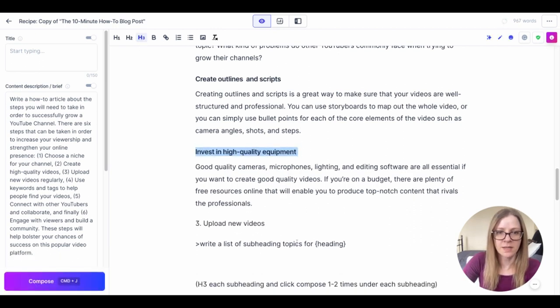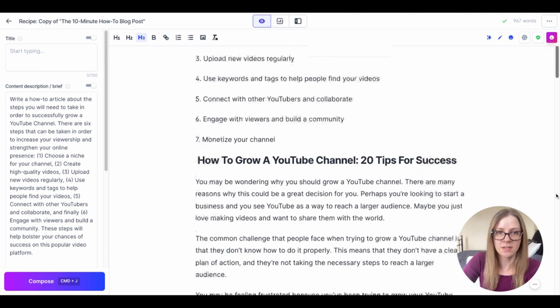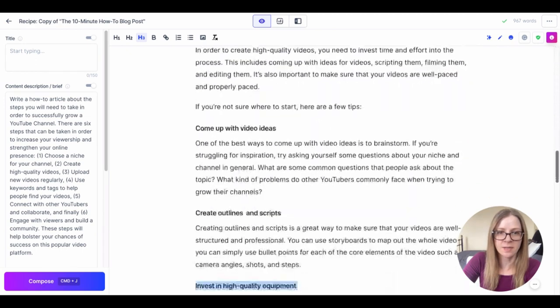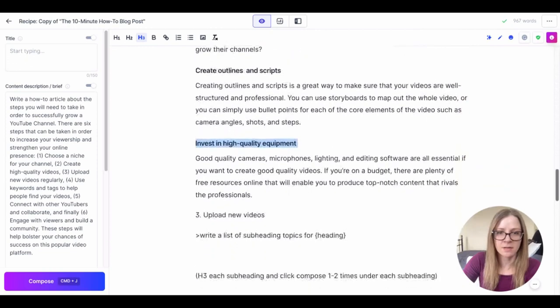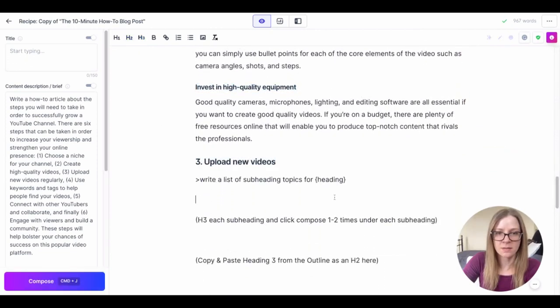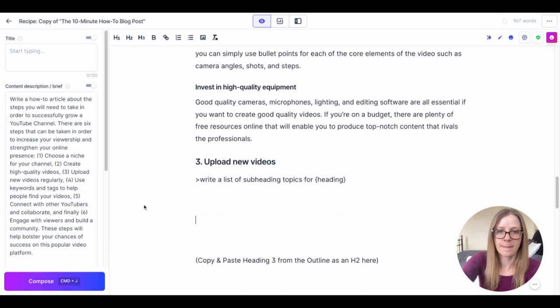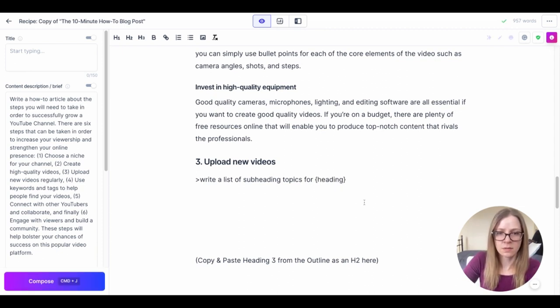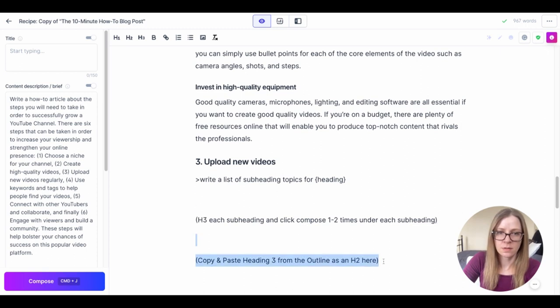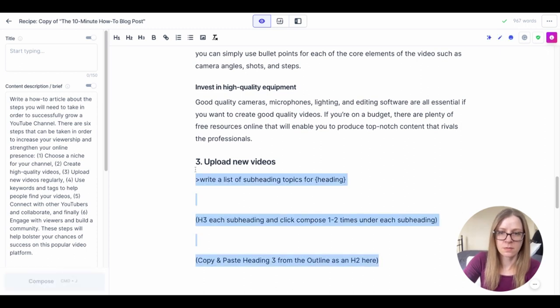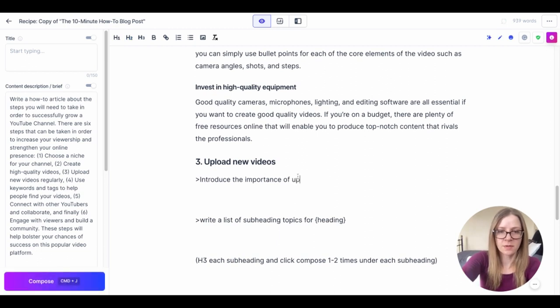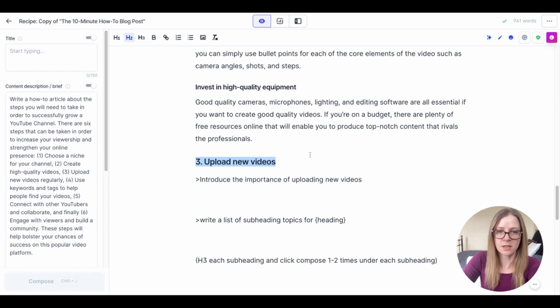Okay so now he's moving on to the third talking point, upload new videos. Let's just double check that's the same one we got up here, yes it is. Okay so we're going to H2 this.